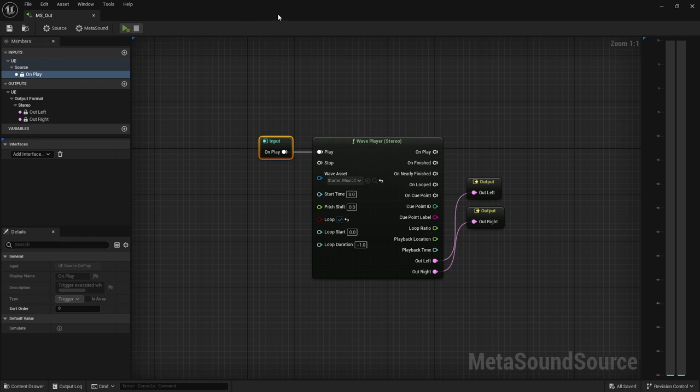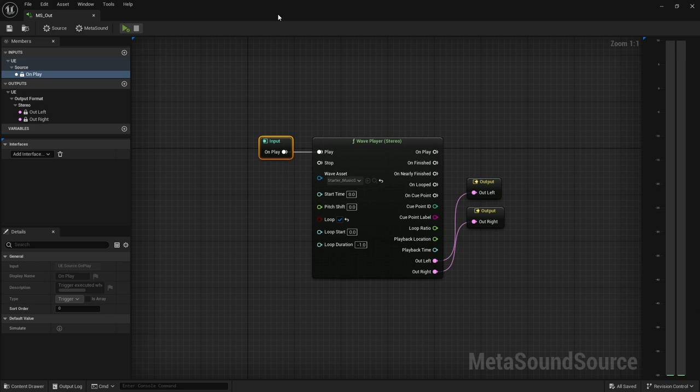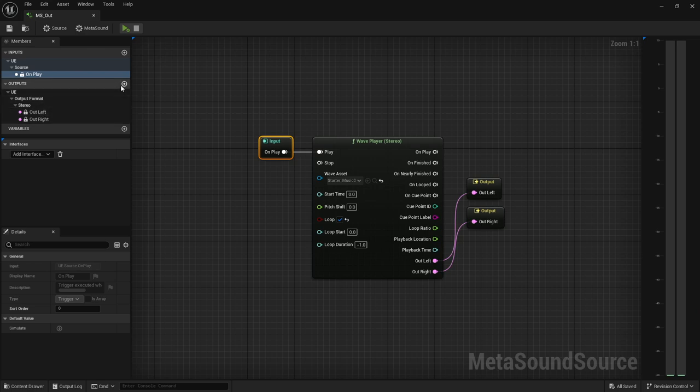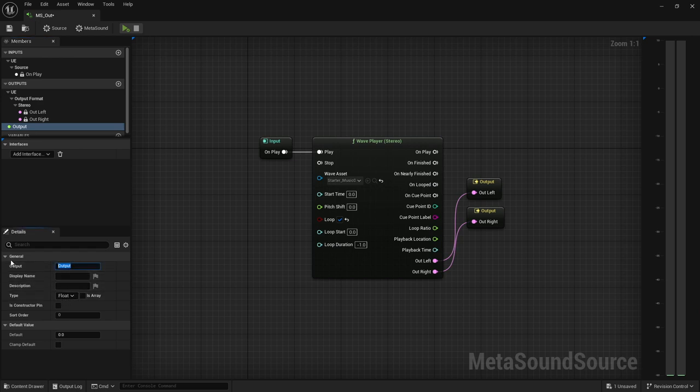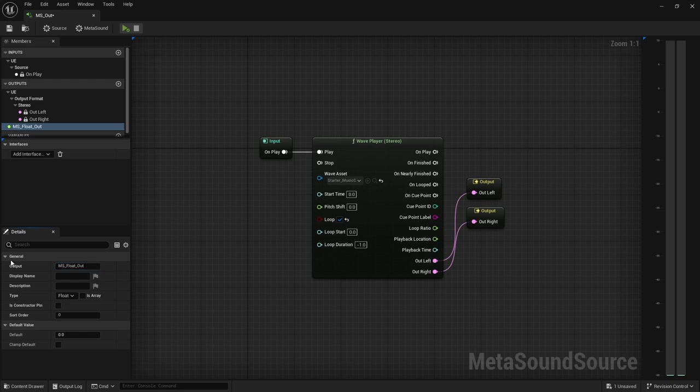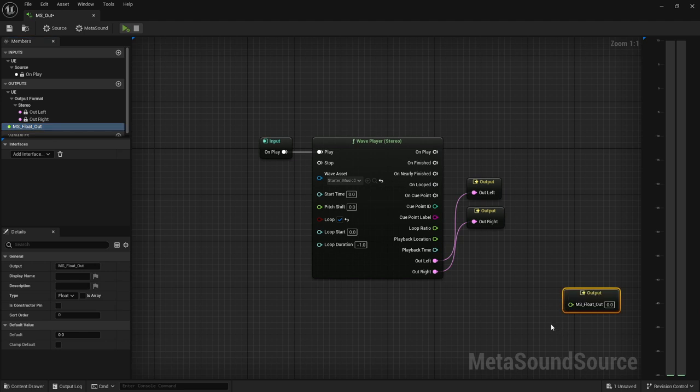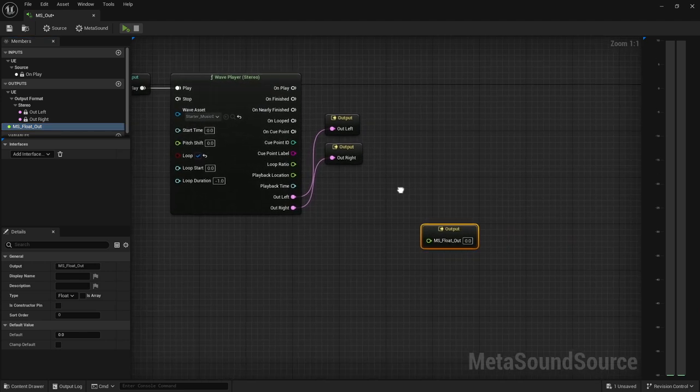In order to get the metasound outputs to function within your level blueprint, we have to have an idea of what we want to do with it. So I'm going to create just an arbitrary output here. I'm going to use the float, and I'm just going to call this metasound underscore float out.